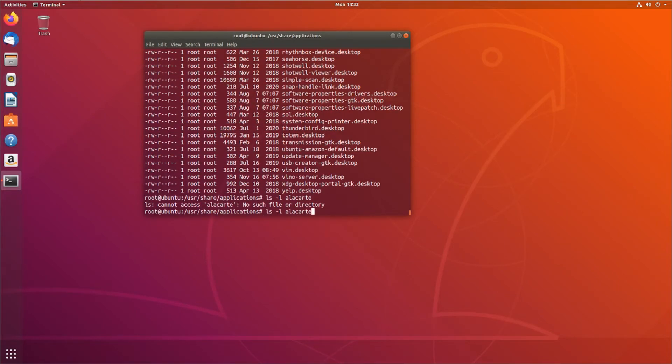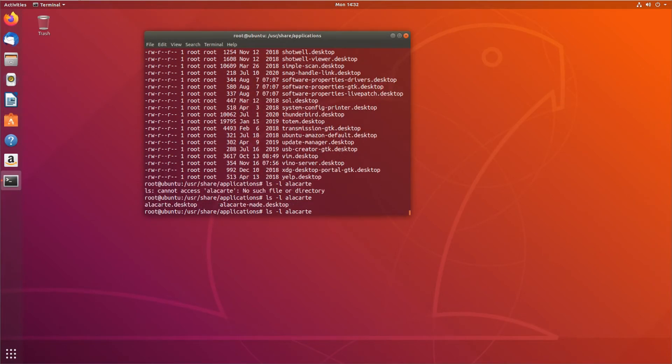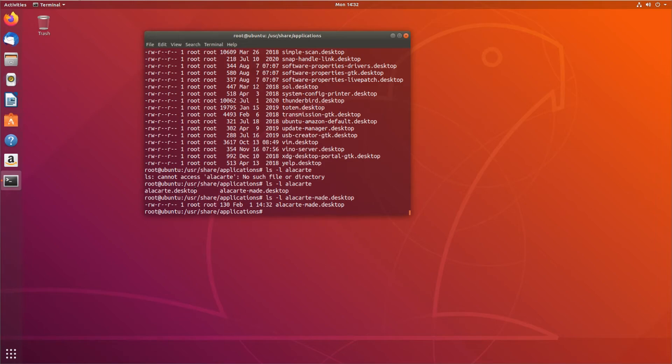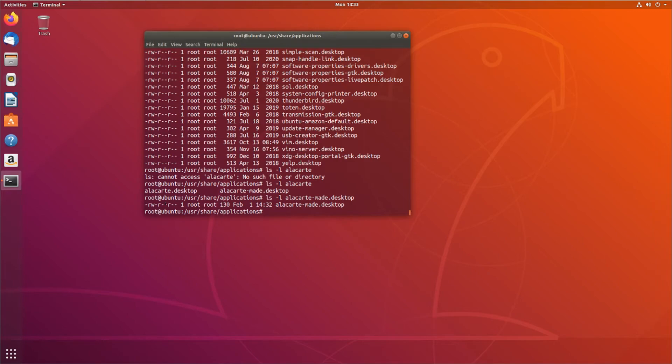ls -l, okay, alacarte-made.desktop. You want to make sure it's alacarte-made.desktop and not alacarte.desktop, because alacarte.desktop is the actual Alacarte application. So that's good. It's read, write, read, read, because if it wasn't read, read, if others couldn't read it, nobody would be able to see it, because root is the group and the owner.